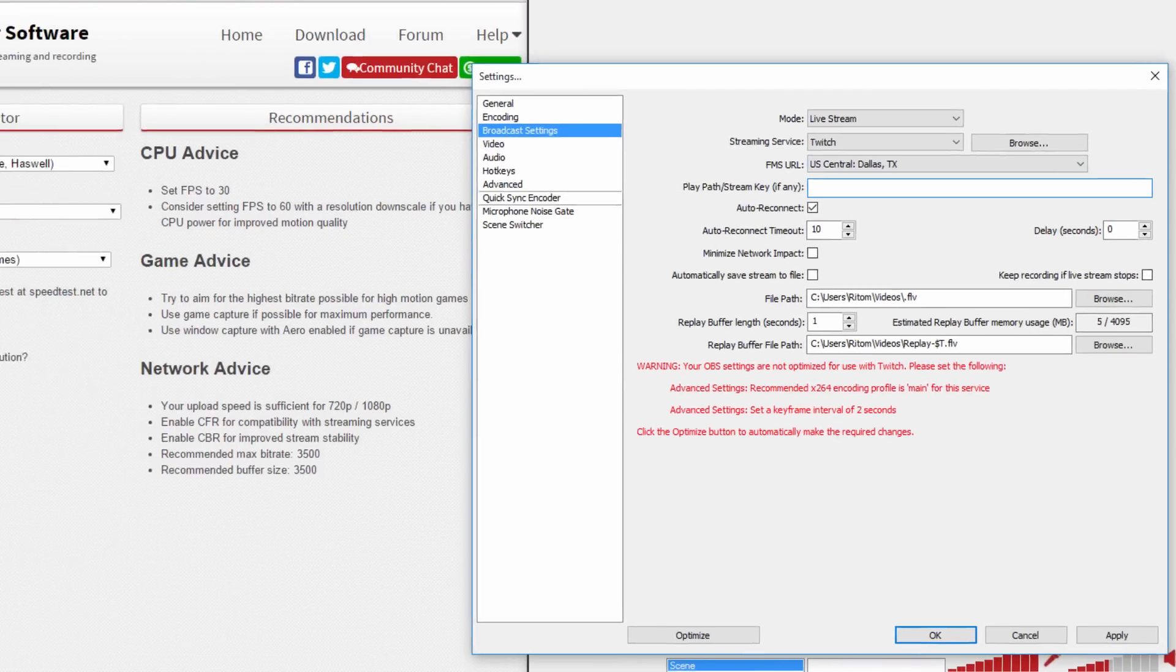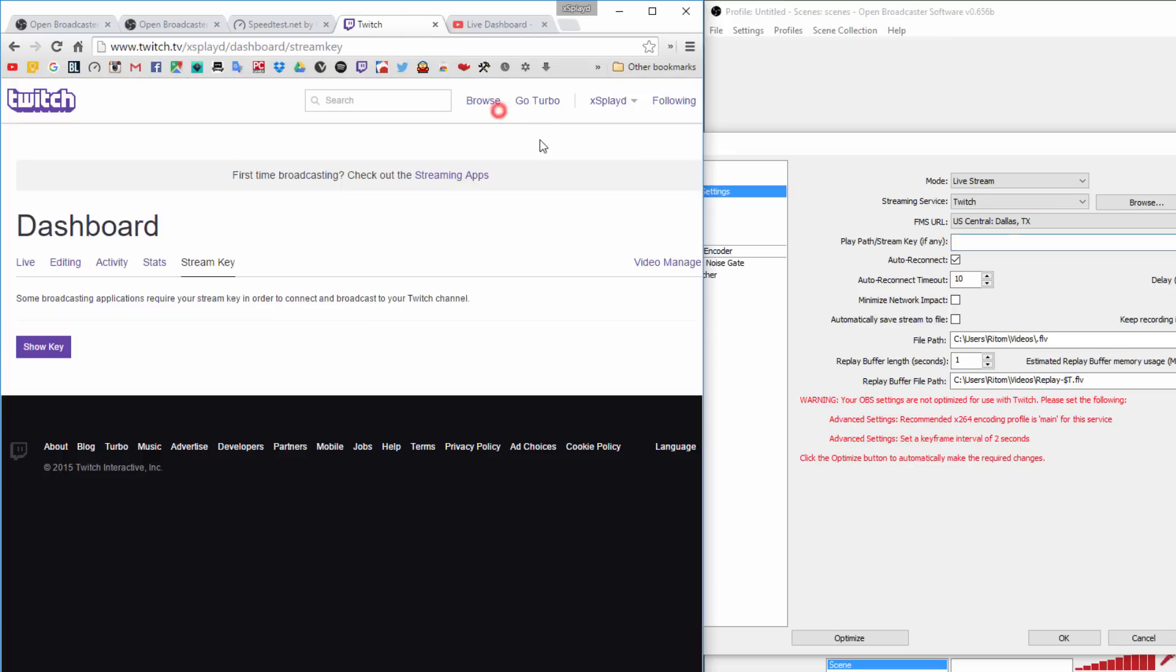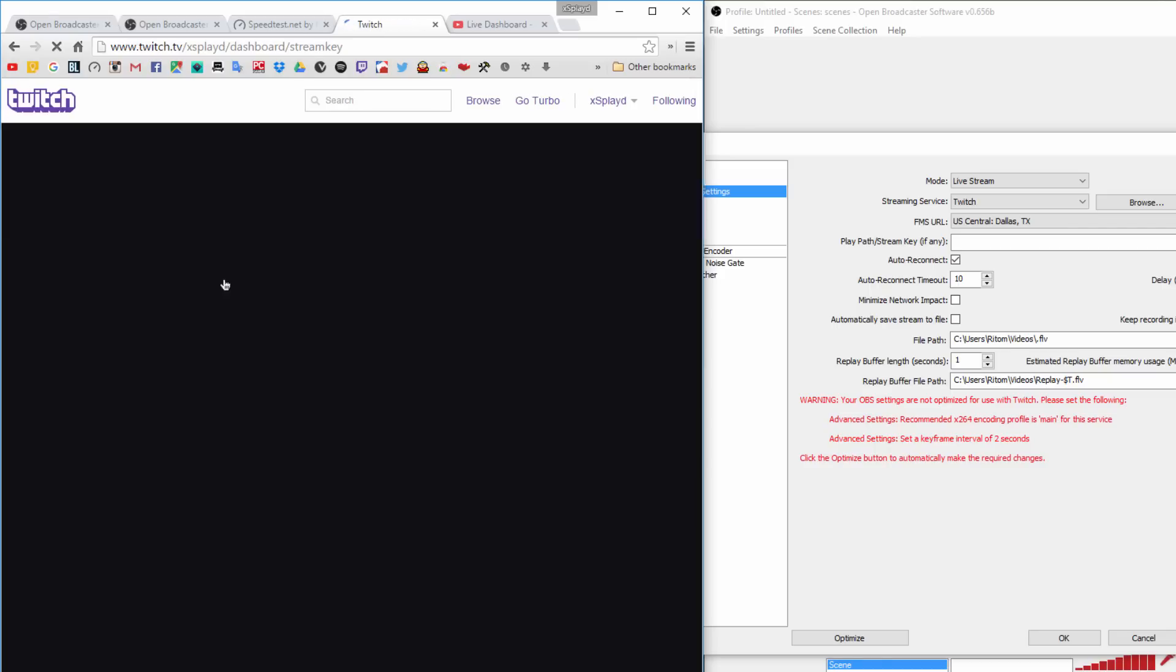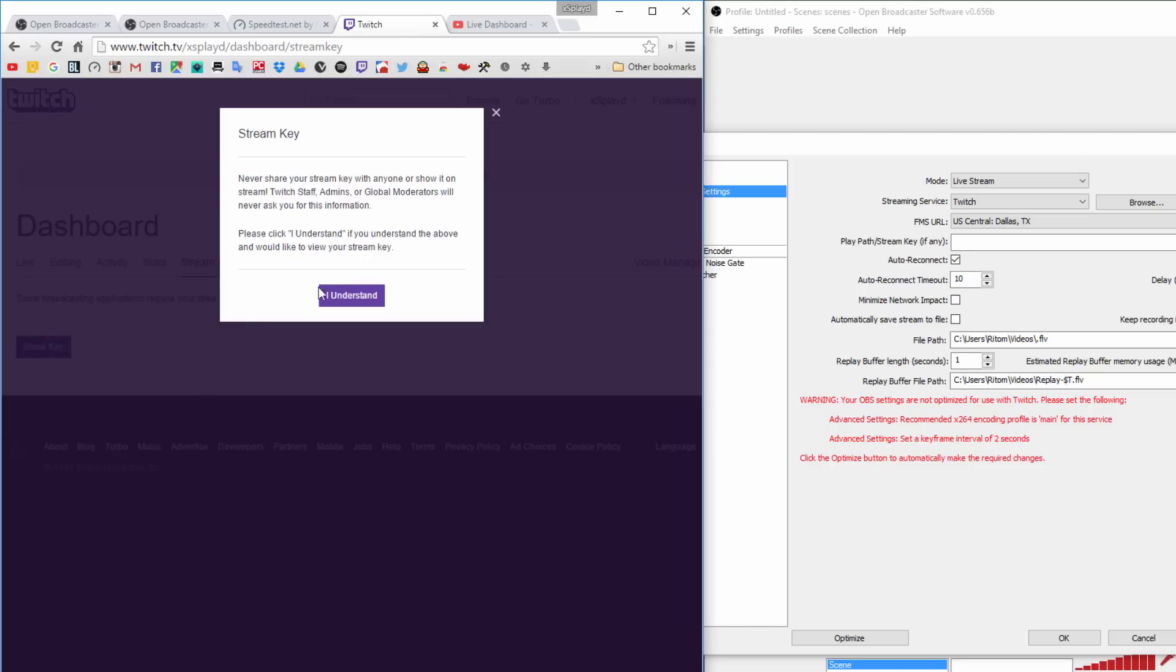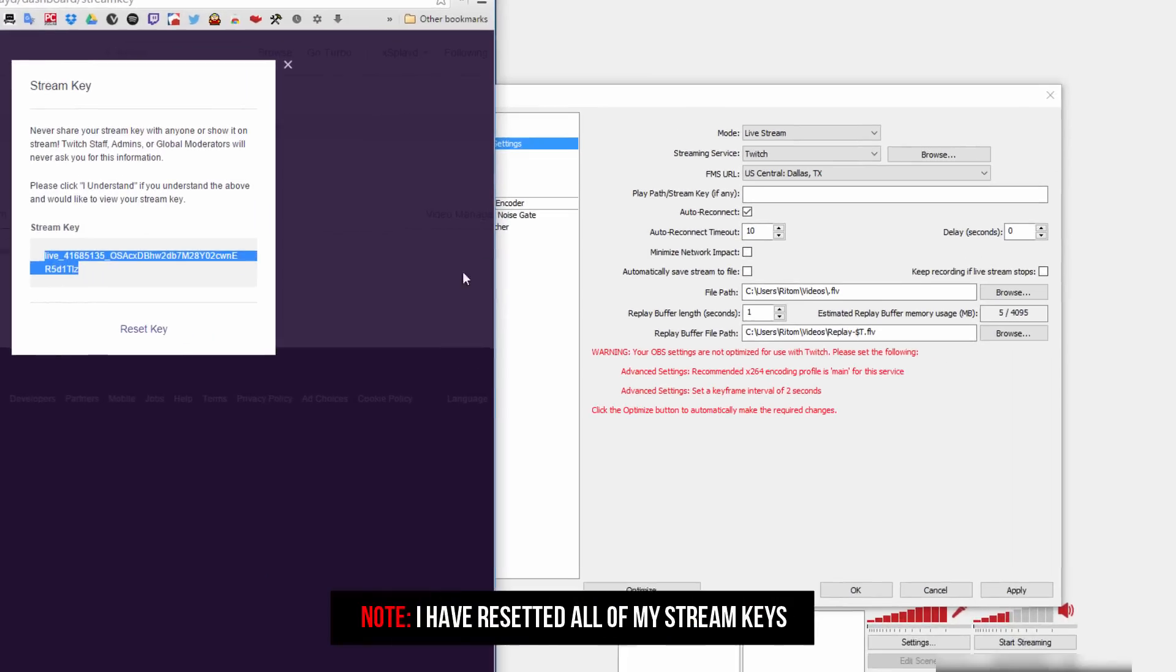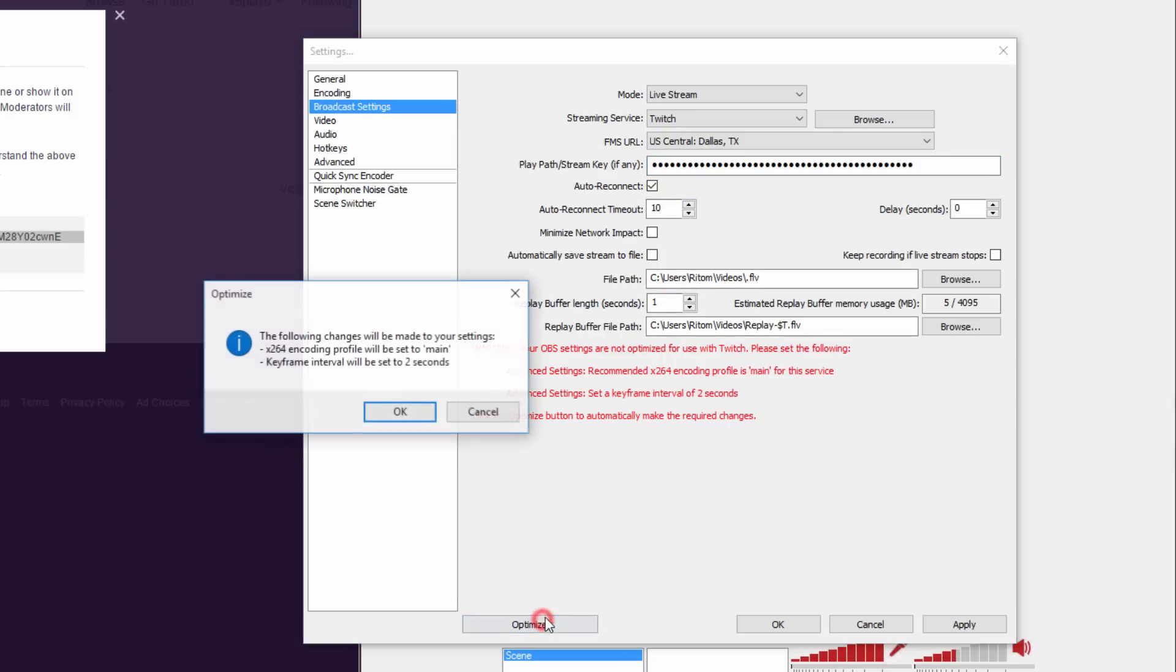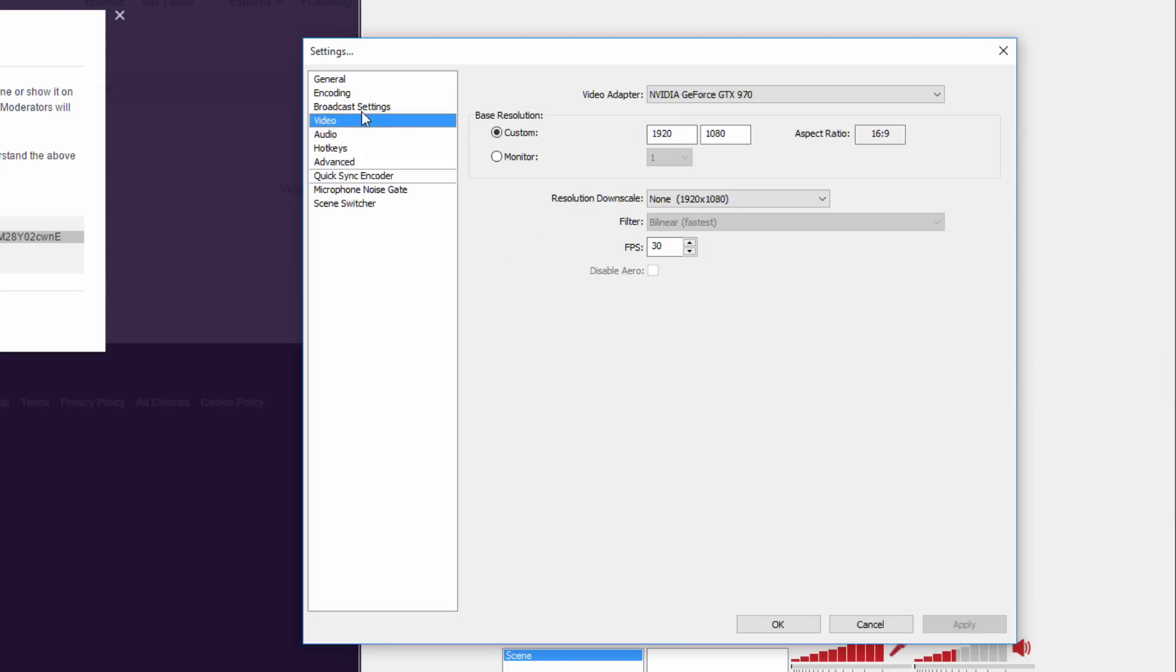To find your stream key, go to twitch.tv. Make sure you make an account, go to dashboard, then go to stream key. This is how you're going to get your stream key. Click show key and 'I understand.' I'm going to blur this out because you don't want to give this to anyone. Just paste that in like that.